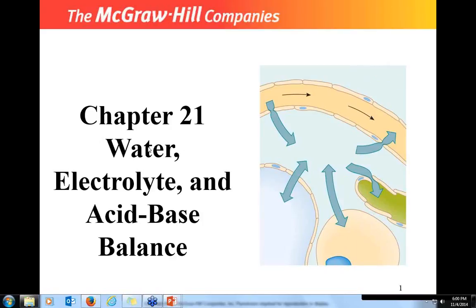Water is pretty straightforward. Electrolytes are ions such as sodium, chloride, magnesium, and potassium. Acids give off hydrogen ions, and bases give off hydroxide ions or accept hydrogen ions.